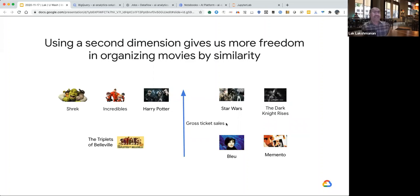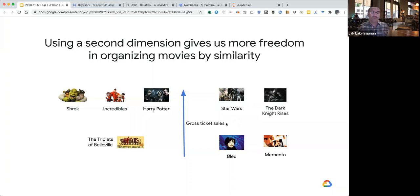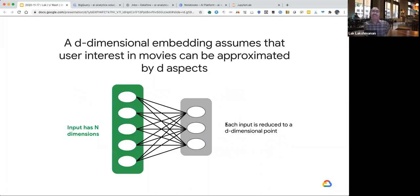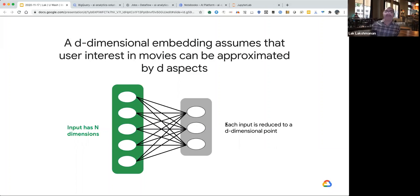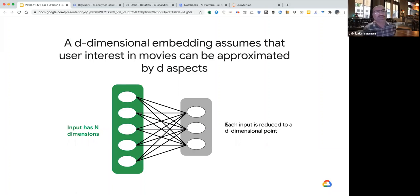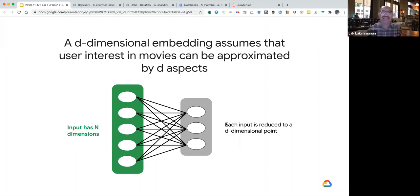When we want to recommend movies to customers, we have to look at some sort of similarity. You might have an idea of the average age of the viewers of a movie and organize all the movies from left to right, with Shrek being watched by really young people and Memento being watched by much older people. You could basically say that people who like Shrek are likely to also like Incredibles because they target the same kind of age group.